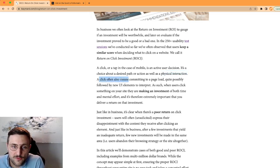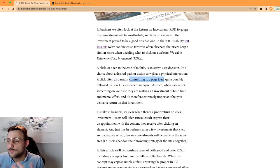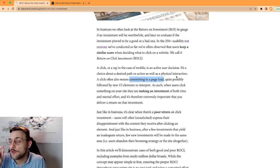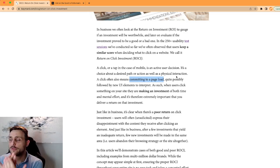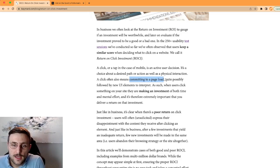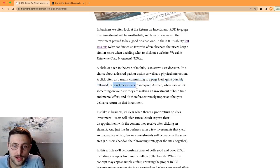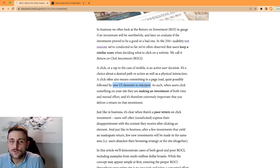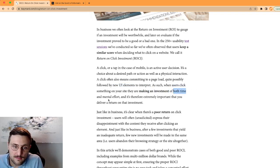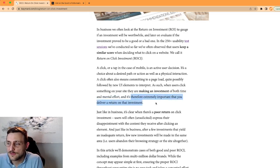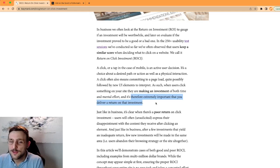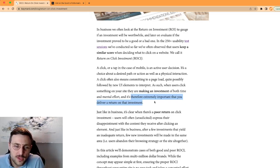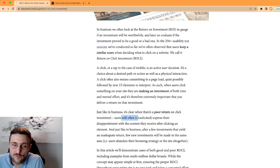A click often means also committing to a page load, which is annoying, takes time, breaks the flow. It's a bit like a mental damage as well, you have to withstand that. Although it's a very small one, it can be annoying. And quite possibly after the page you also have new UI elements you have to interpret. So you're not really sure where you're going, you might discover a new page. All these things mean that when the user clicks, they're making an investment of both time and mental effort. It's therefore extremely important that you deliver a return on that investment. Just like in business, it's clear when there's a poor return on click investment, users will often unsolicited express their disappointment with the content they receive after clicking an element.